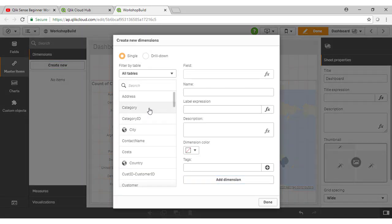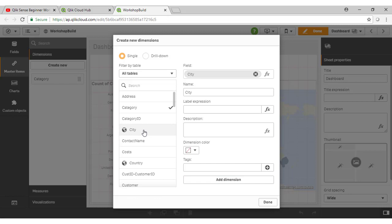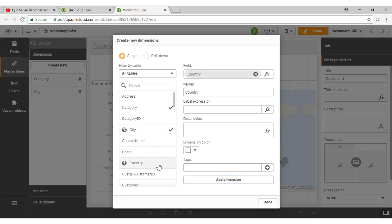Now I'm going to add in the product category here, our city, and it's just a matter of selecting each of these fields here and then clicking on add dimension.